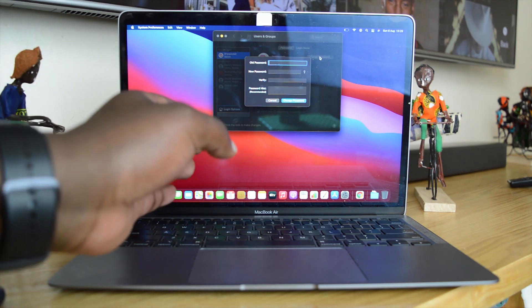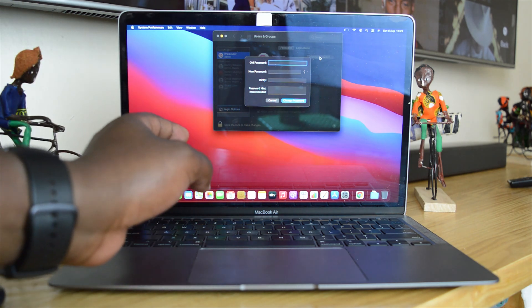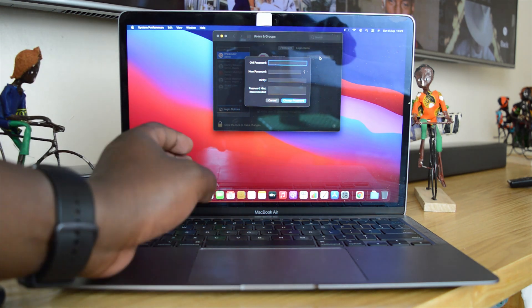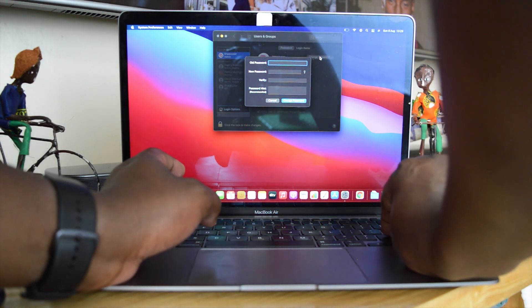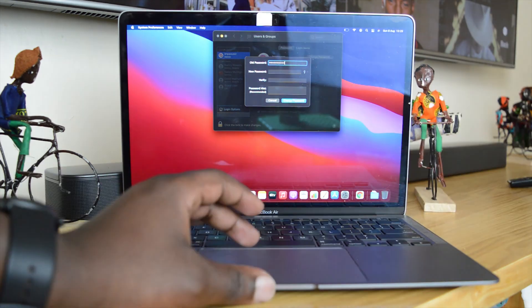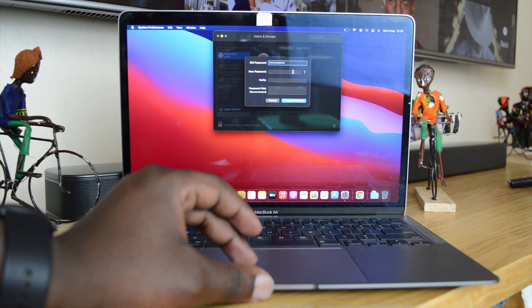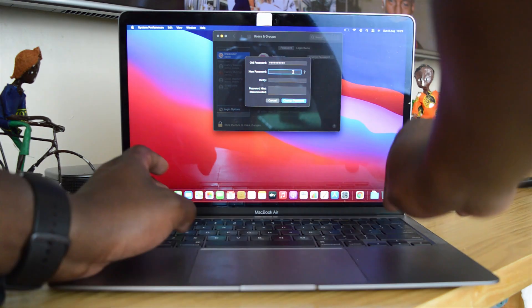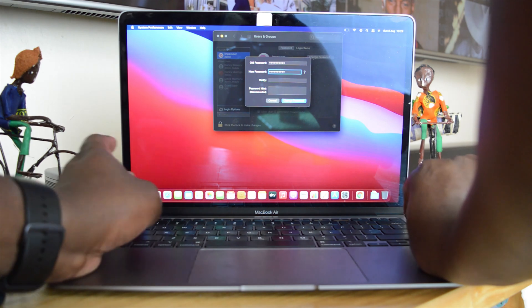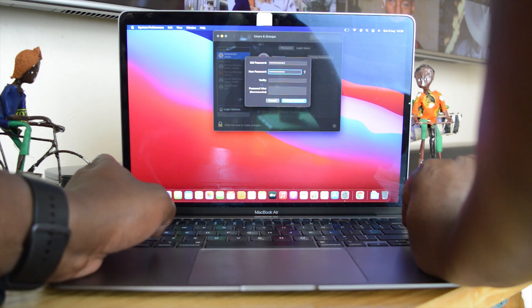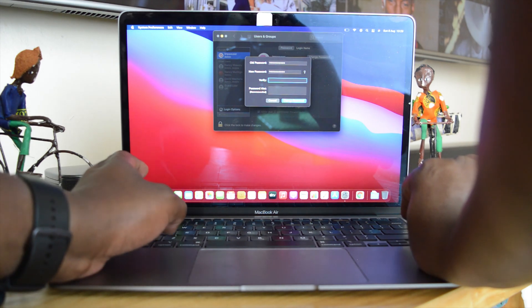So I'll enter my old password, the one I just used to log on, and then I'll enter my new desired password, and then I'll re-enter that new password.